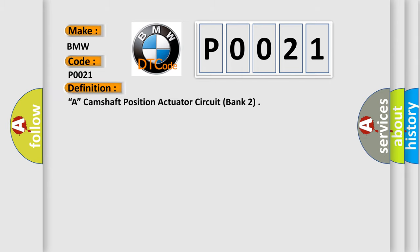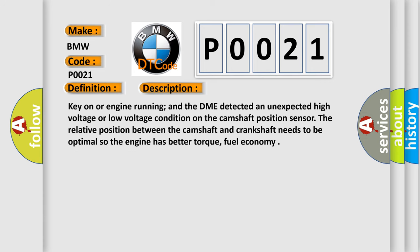The basic definition is camshaft position actuator A circuit bank 2. And now this is a short description of this DTC code.